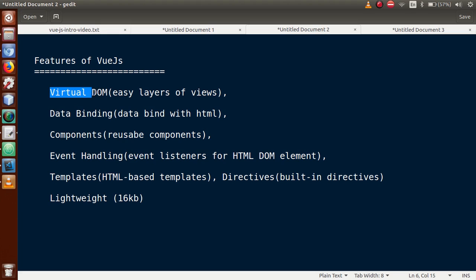The first feature is Virtual DOM. Virtual DOM in the sense that virtual document object model, its user interface layers are so smooth. We can use it. The next property is data binding. Data binding means guys we can use either one-way binding or two-way binding. Basically, in Vue.js we can use it.